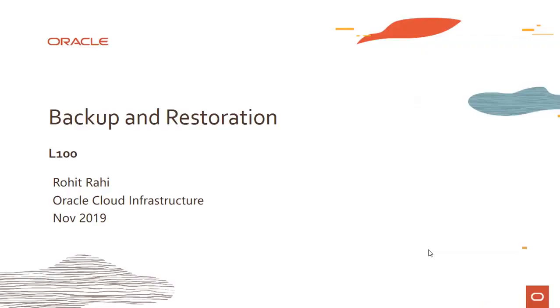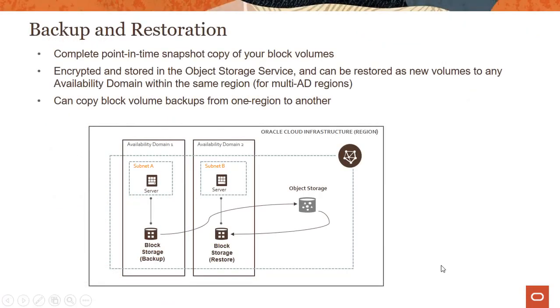Hi everyone. Welcome to this module on OCI block volume service backup and restoration capabilities. In this module, we'll look into backing up and restoring block volumes and what those features actually do.